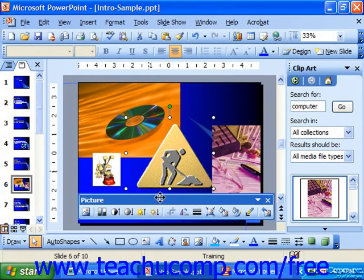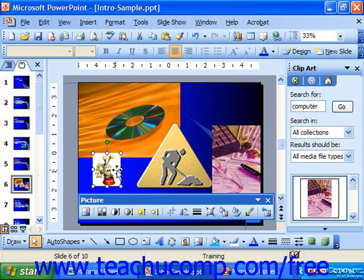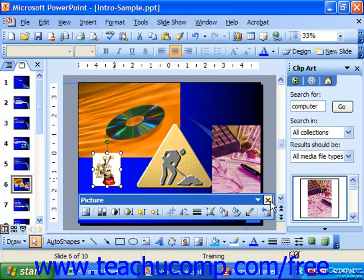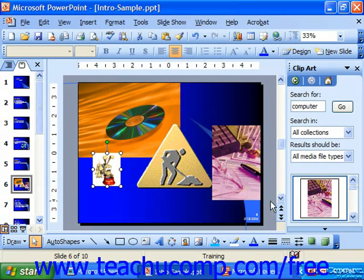Also notice that when you click on any clip, you should see the picture toolbar by default. If it's not appearing, it's because somebody closed it while it was up.